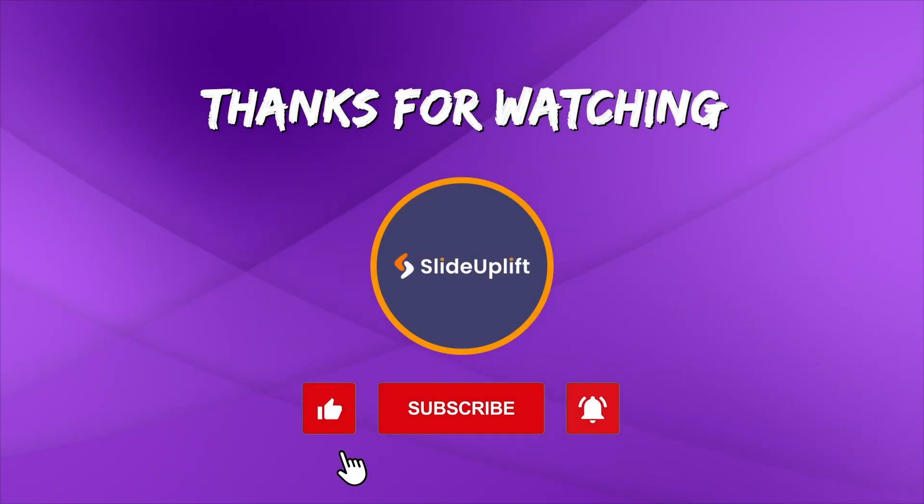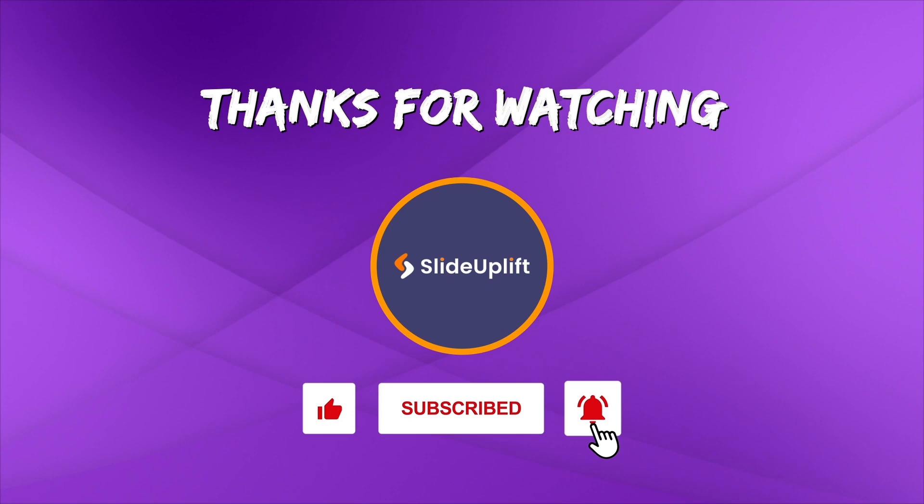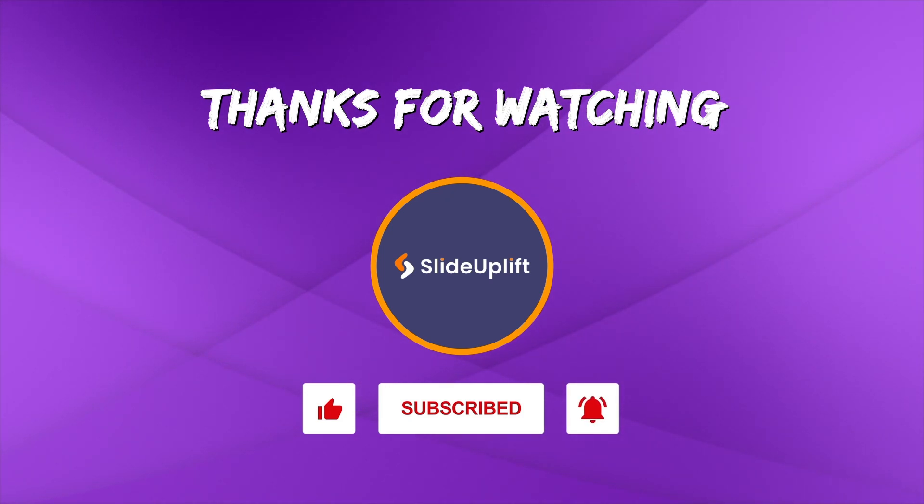Thanks for watching, and don't forget to like, share, and subscribe for more tutorials. See you next time.